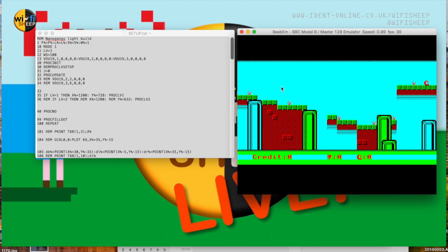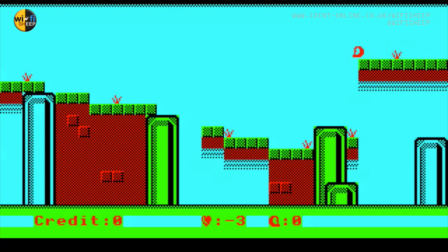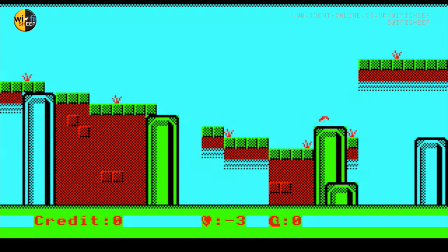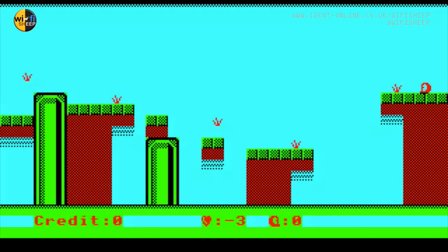After much paring down here is the first example of a new Nanogames build. As you can see it now runs much faster and has a higher resolution of 220 by 256 pixels as opposed to the limited 160 by 256 pixels of the Wakefield build. In order to achieve this the color palette has been limited to just four colors and the sprites have been simplified and limited to a single 8x8 pixel tiles.